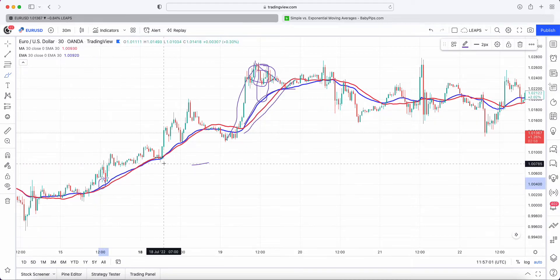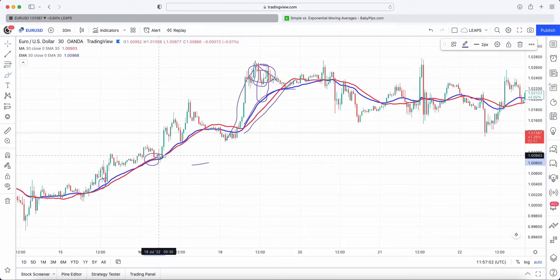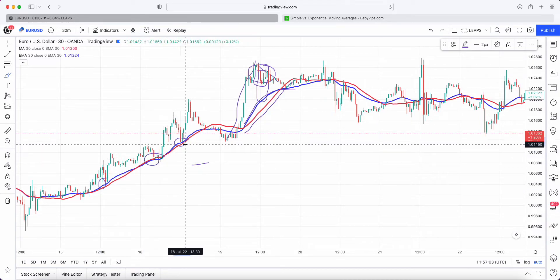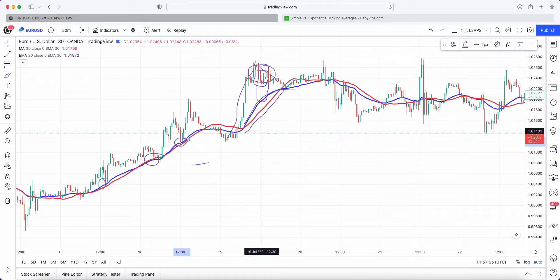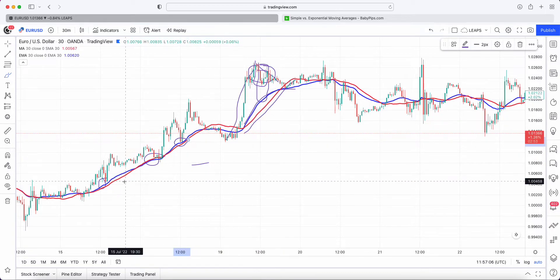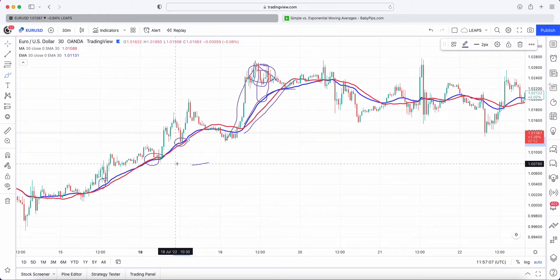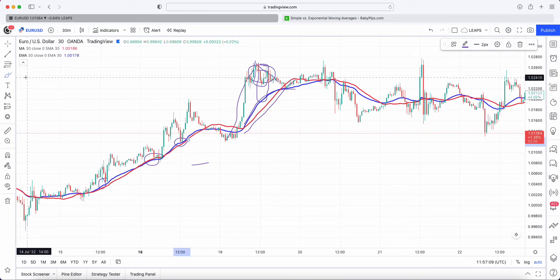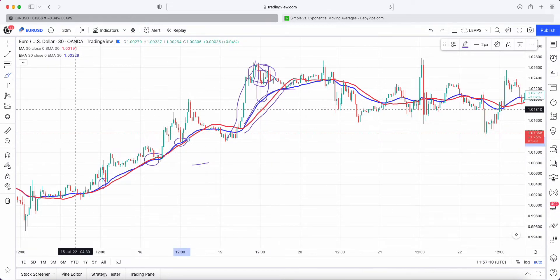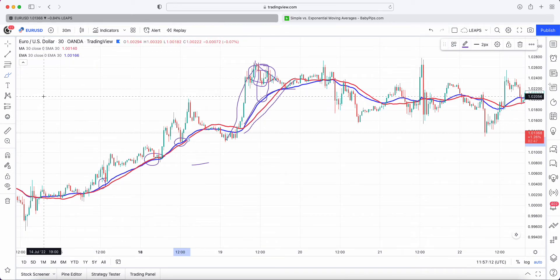Moving averages are really good as support and resistance zones to trail up, and they can also give you early warning signs that trends might be weakening or that reversals might be forming.